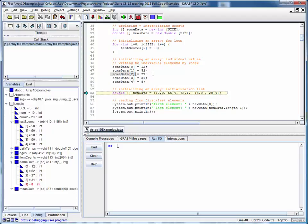Finally, there's a third special way we can initialize an array. And that's an initialization list. What we can do is have the declaration of the array as usual on the left side.